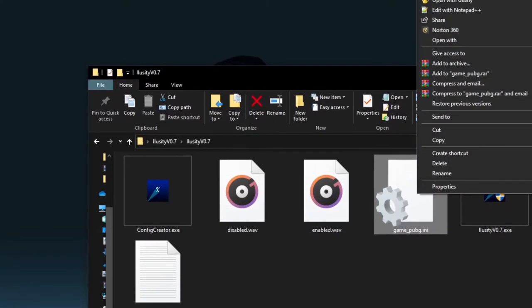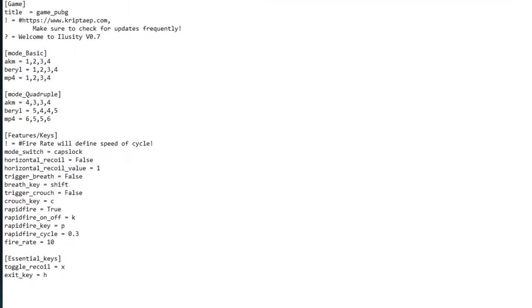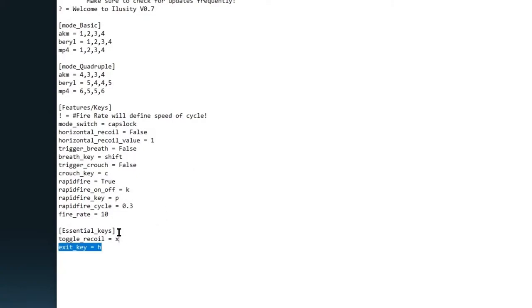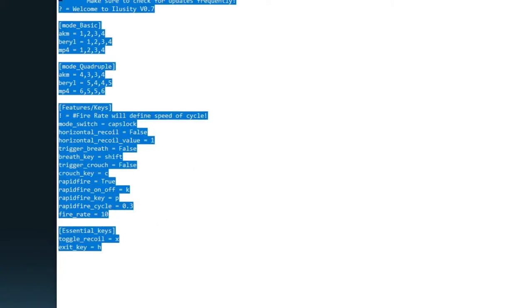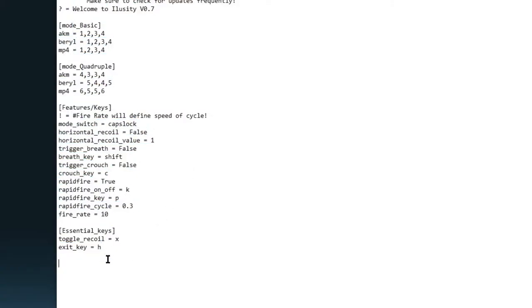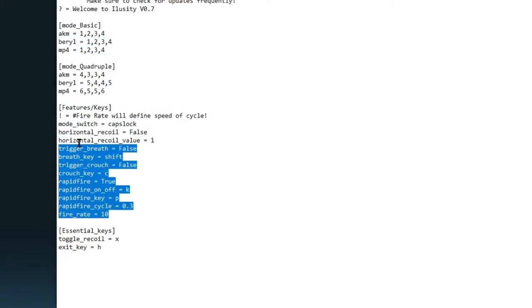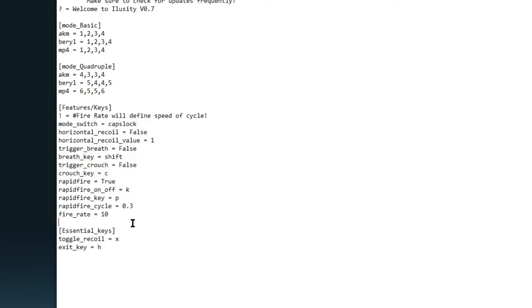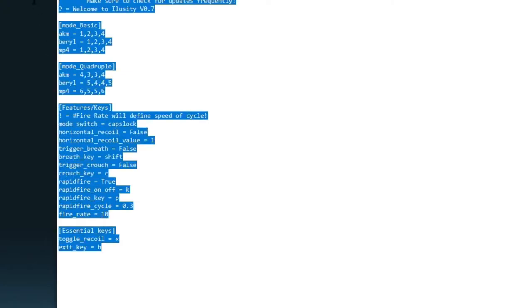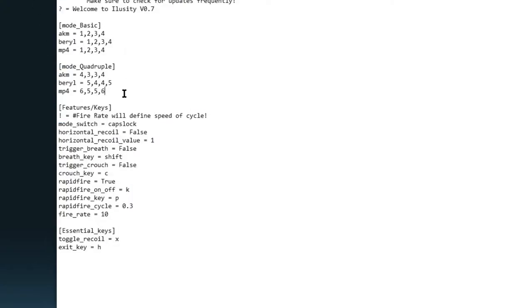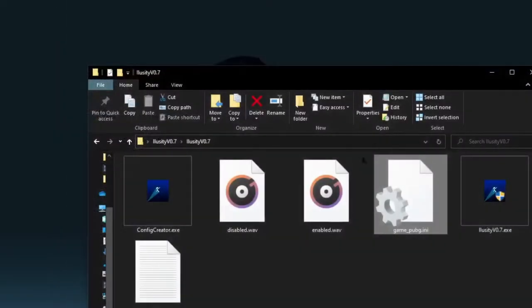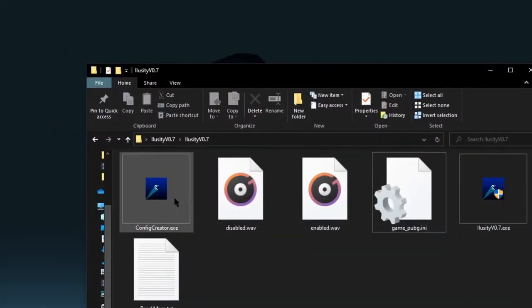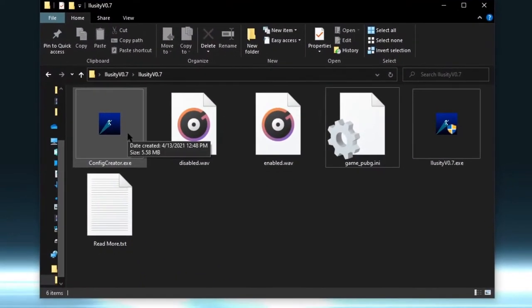Now I have a file called 'game_pubg.ini.' If you click on it and choose Edit, you can see it created a configuration with all these settings — these are all the features inside the recoil assistant. There are a lot of features and it's really good. Now let's create another configuration — let's say we also want one for Call of Duty.